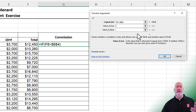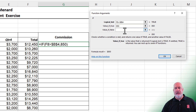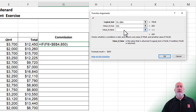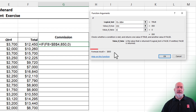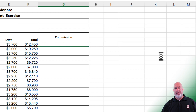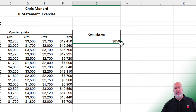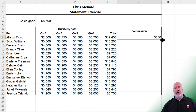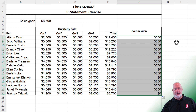I clicked in the second box — Value if True. What do you want to give them? I typed in 850. Value if False: I'm going to put in zero. It is actually showing me the result here because that number is over 8,500. Click OK, then use the crosshairs to autofill. It is perfect.